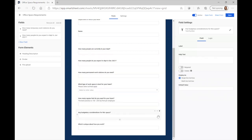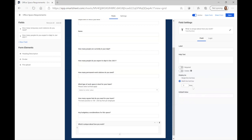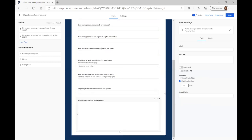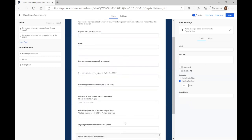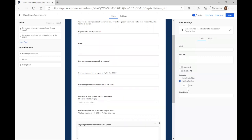'Any budgetary considerations for this space?' and 'What is unique about how you work?' — for that last one, people are probably going to need quite a bit of space to explain additional information. Right now it's just a single-line text box, and I want to give them something more to work with, so I'm going to switch this to a multi-line text box. I'll give them 15 lines because some departments are really big and may need to explain different segments of their department. I'll give them the same for budgetary considerations — switching that to a multi-line text box, which will default to 15 lines.